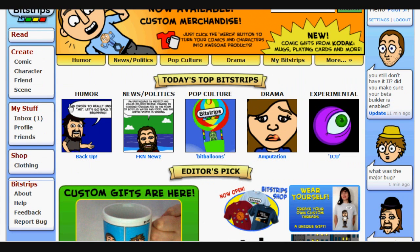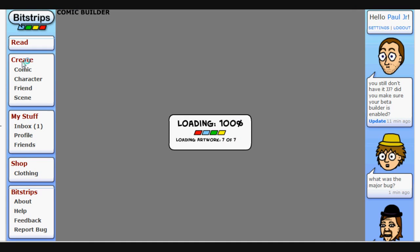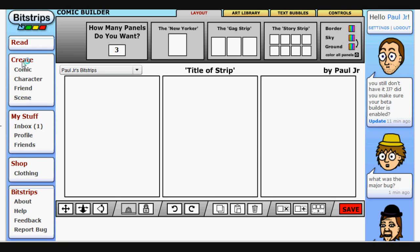Now we are going to go to create a comic. We are in creating a comic. I'm going to start off by going over the tabs up top. Up top, you will see that you have four tabs: Layout, Art Library, Text Bubbles, and Controls.